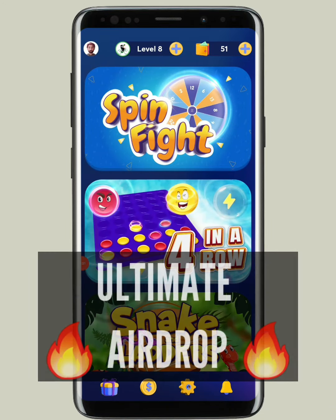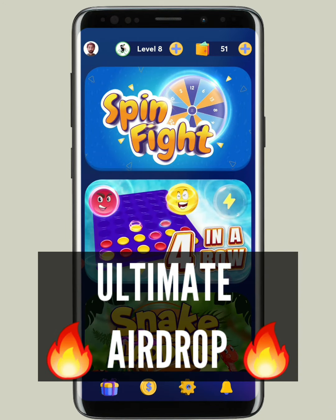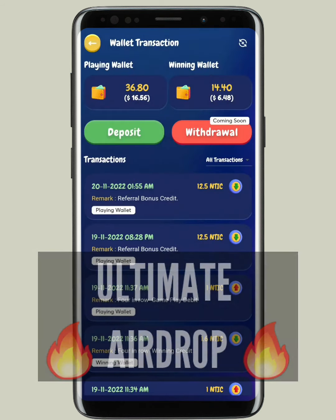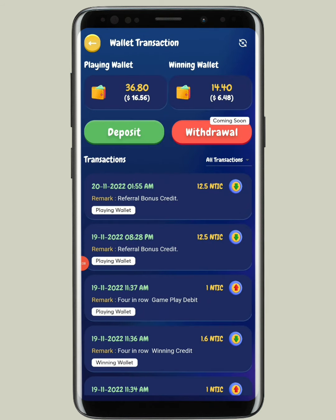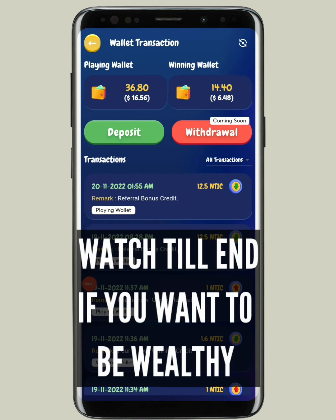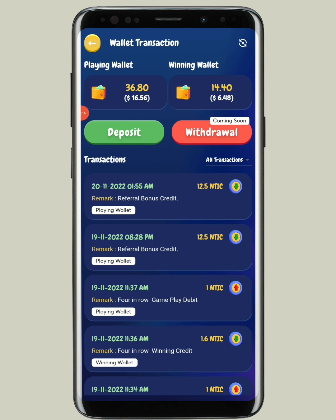In today's video, this is going to be a very easy and special video for all of you people. You can see my balance over here — 16 dollars here and almost 7 dollars here, so combined it's almost around 23 dollars.